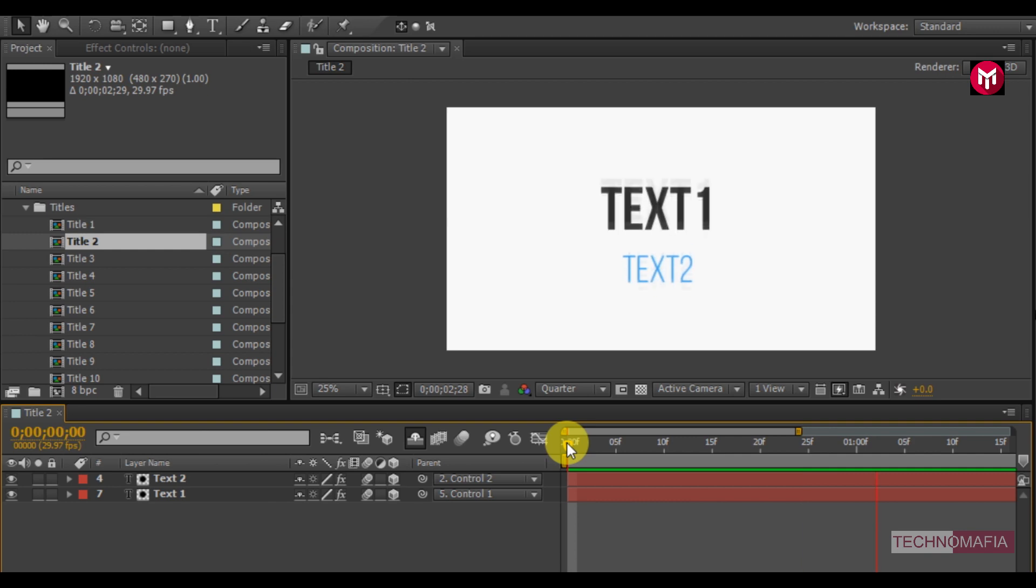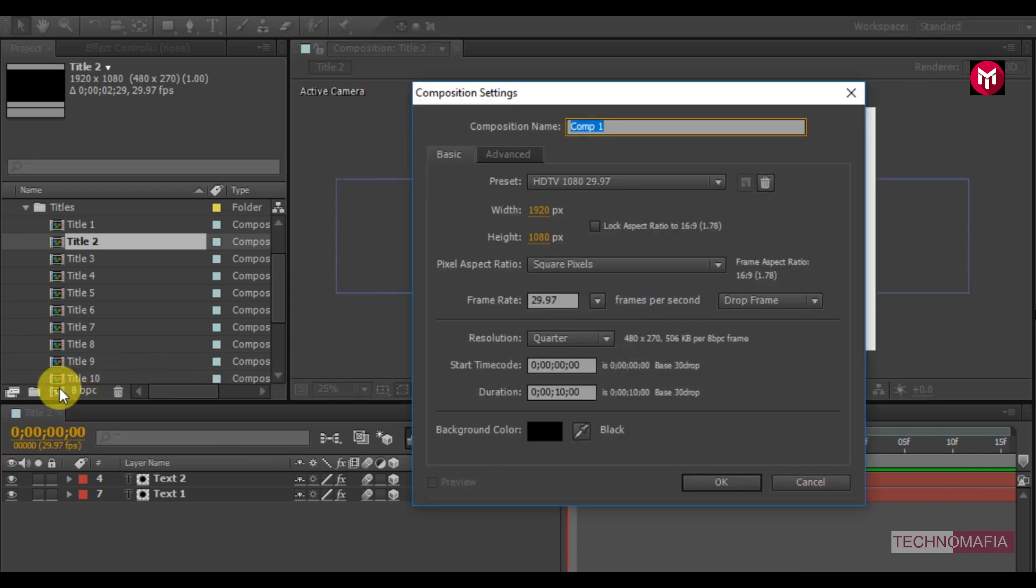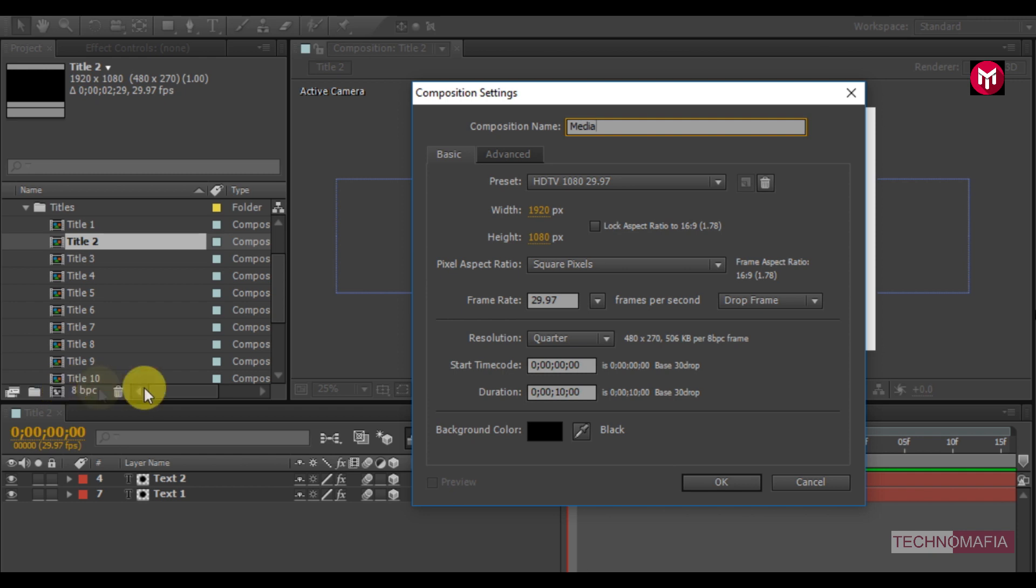Let's add this animated title over a media file. To do this create a new composition. Name it as media. You can set the time duration according to your project. I will set it to 10 seconds.